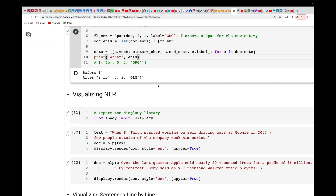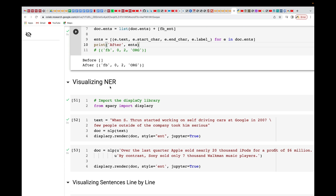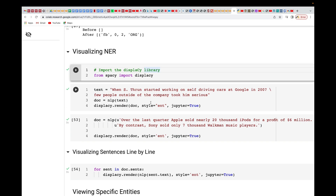Now we're going to see how we can visualize named entity recognition — this is the fun part which most people like. Let's see how we visualize it instead of just displaying raw output. We're going to import something we call displaCy.